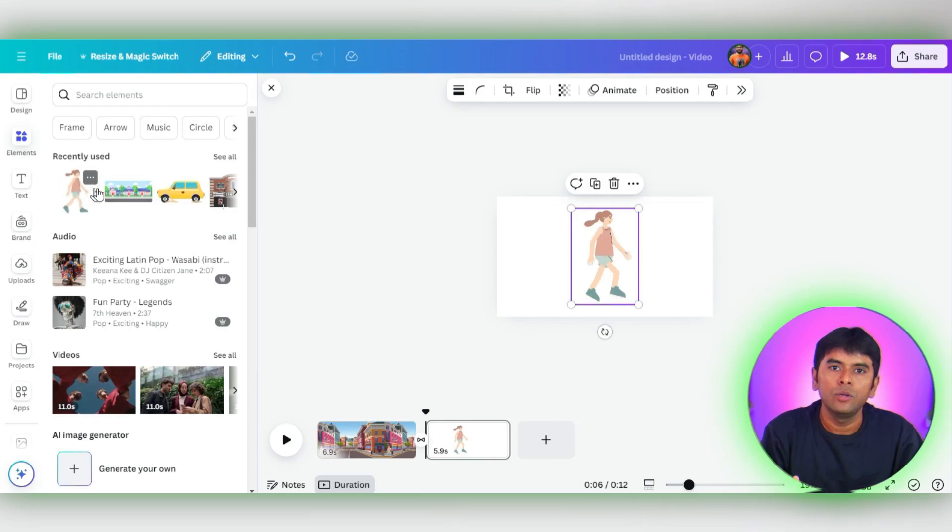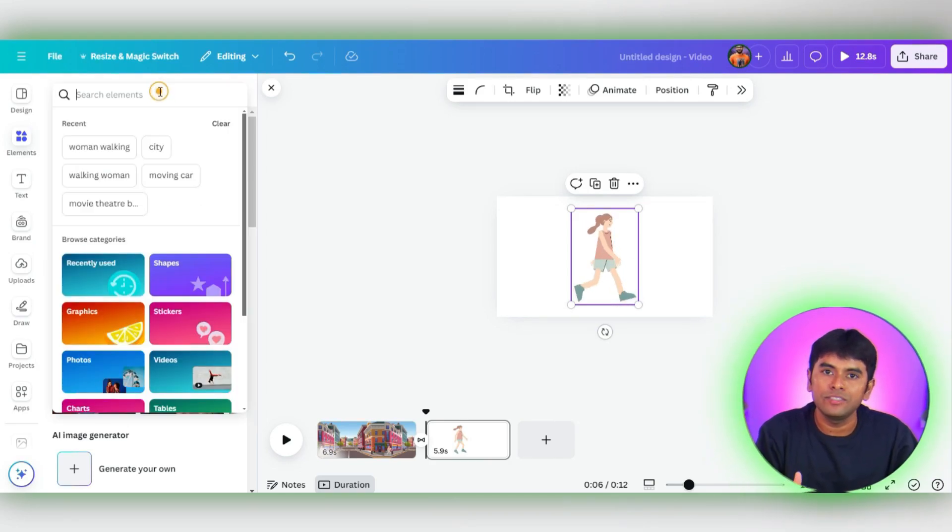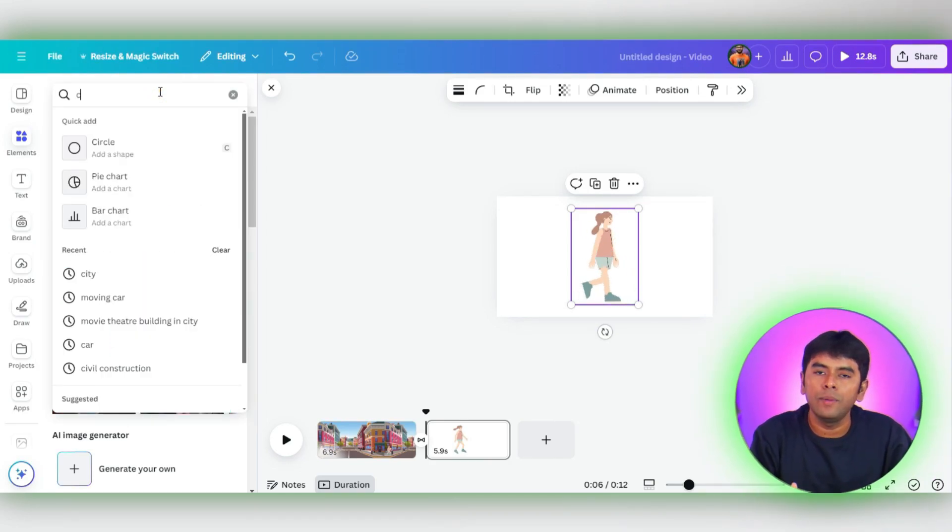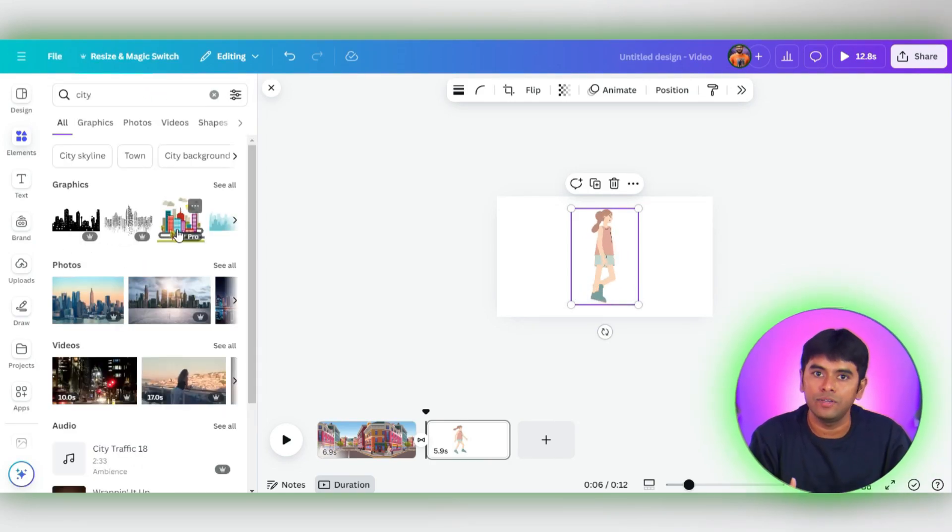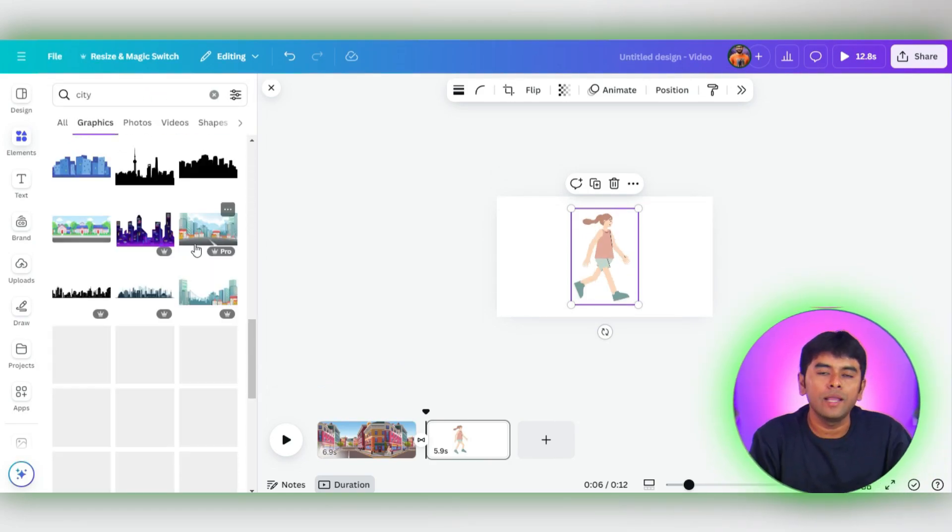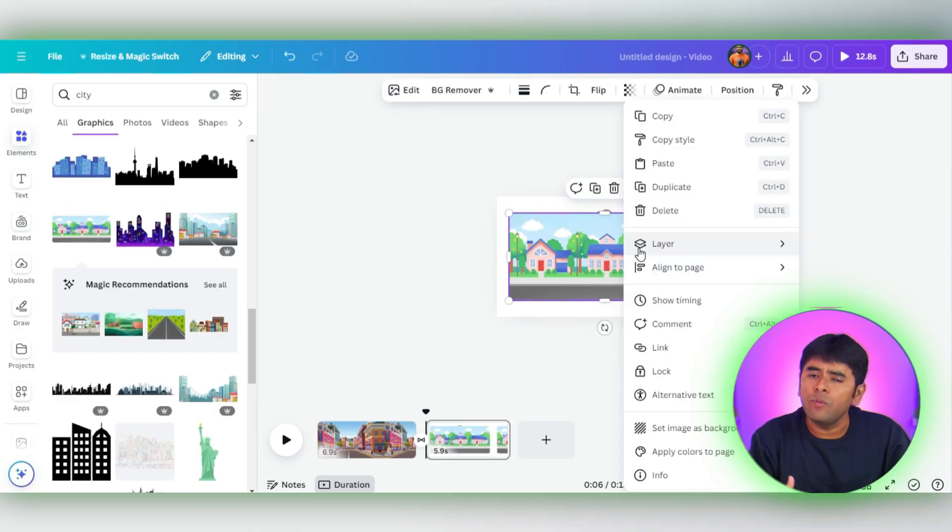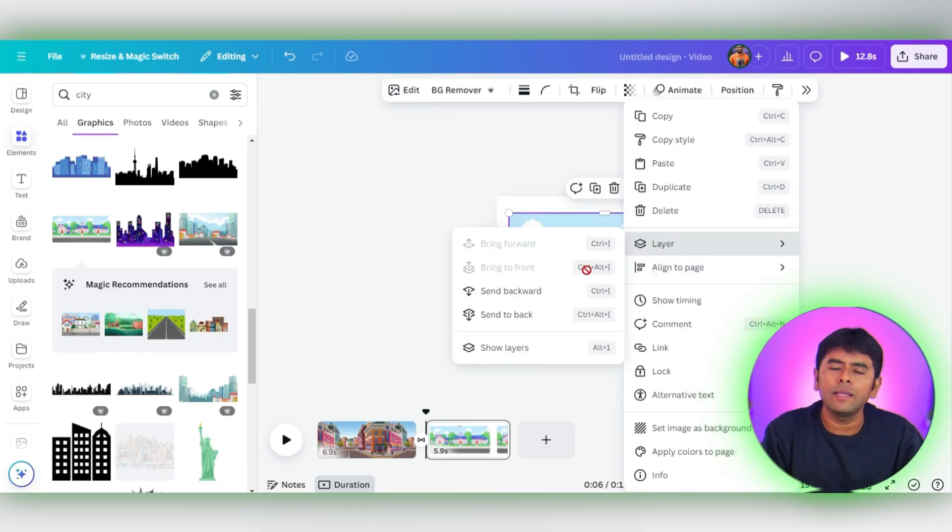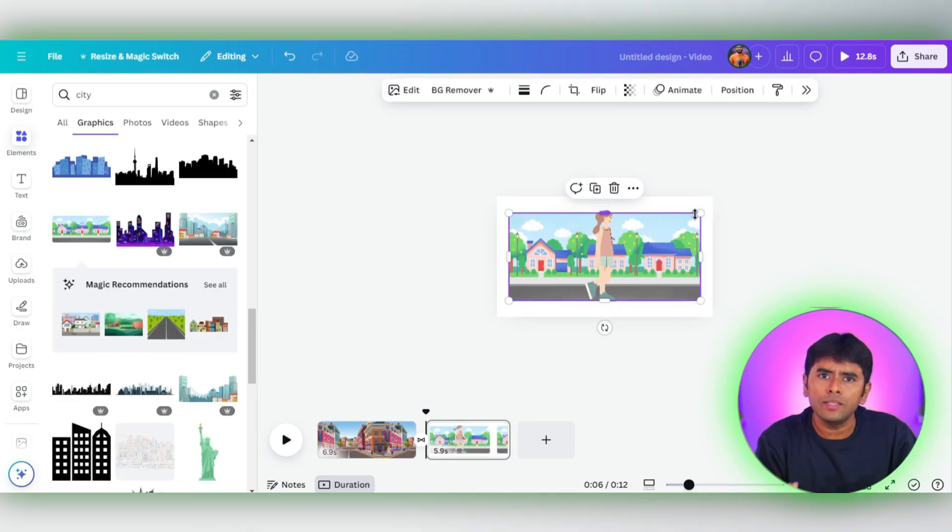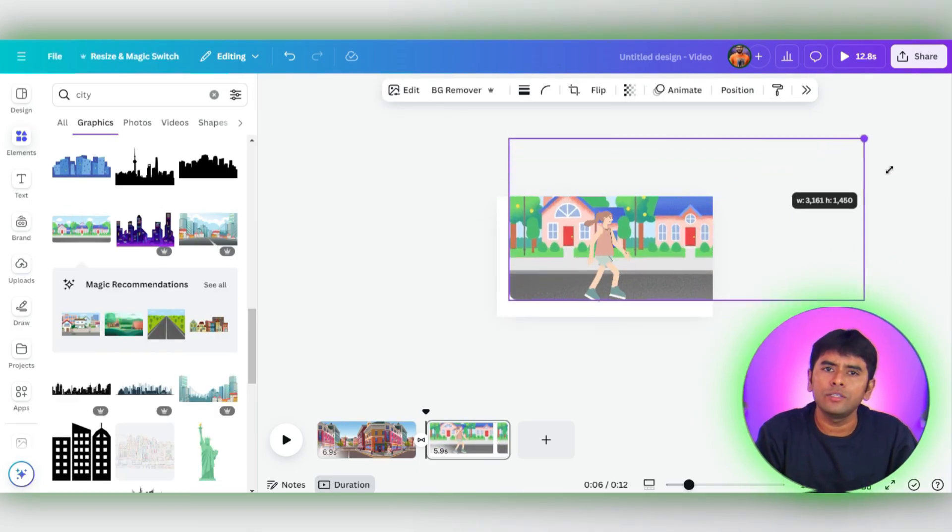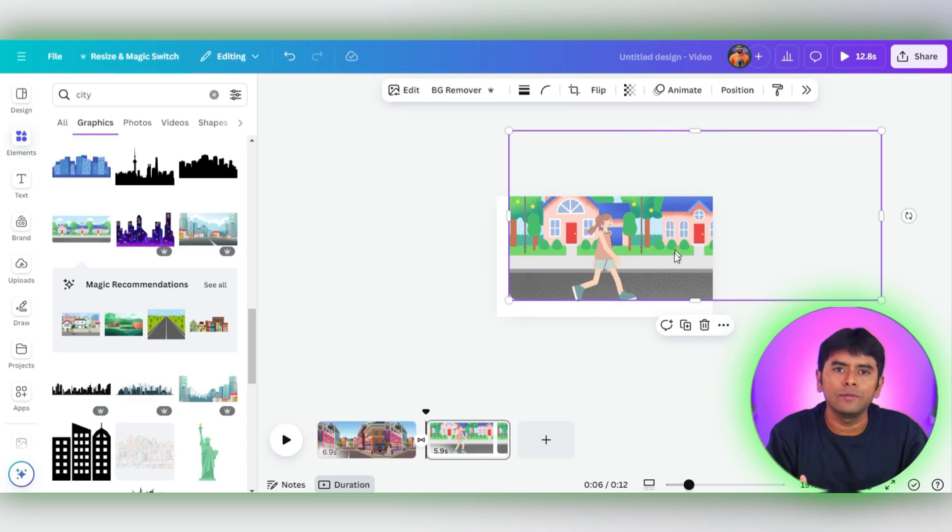Let's take our animation skills up a notch. This time, we'll make the background move along with our character, creating a more dynamic scene. To keep our story flowing, we'll stick with the same character. For the background, let's explore Elements and find a suitable image. I'm going with this one. Remember to position it at the back so our character stays in the spotlight. Now adjust it to fit the frame.